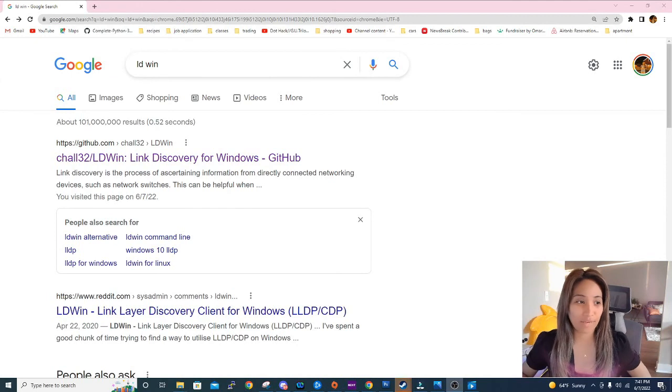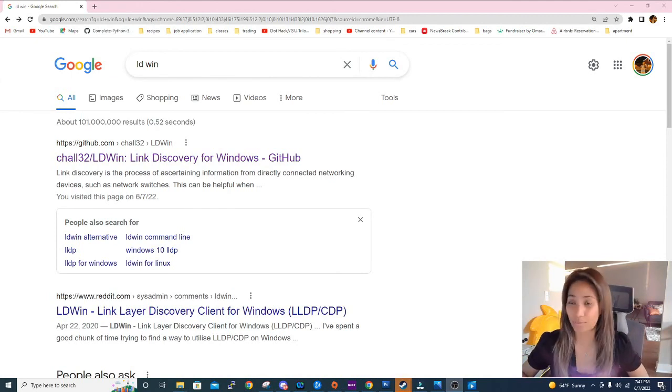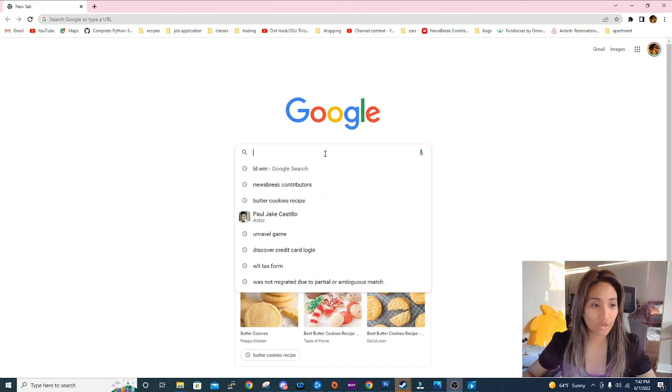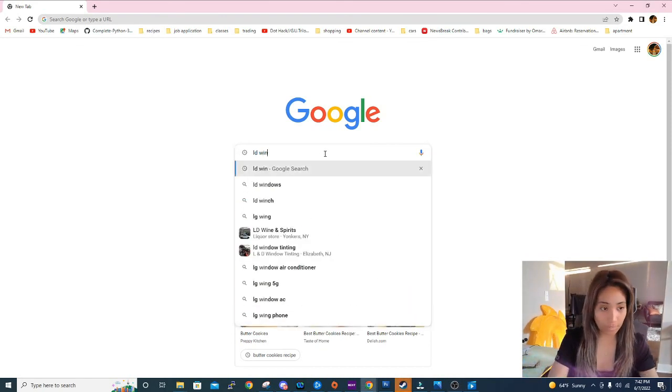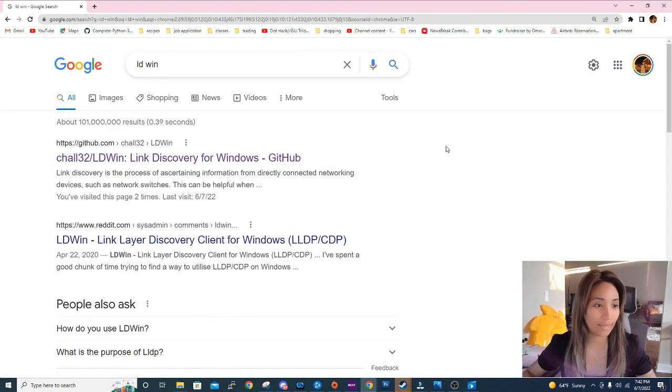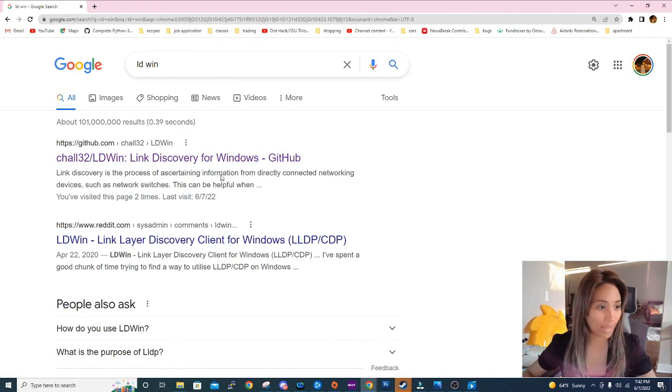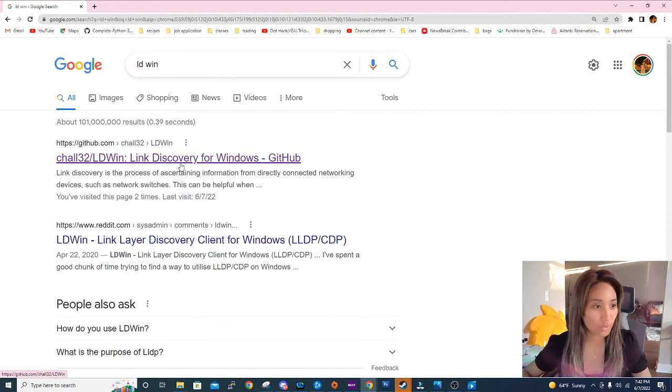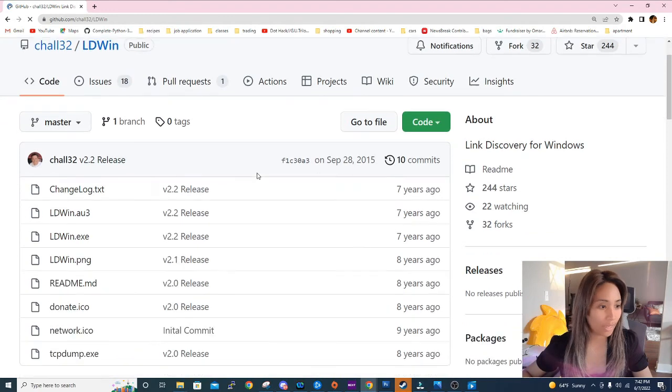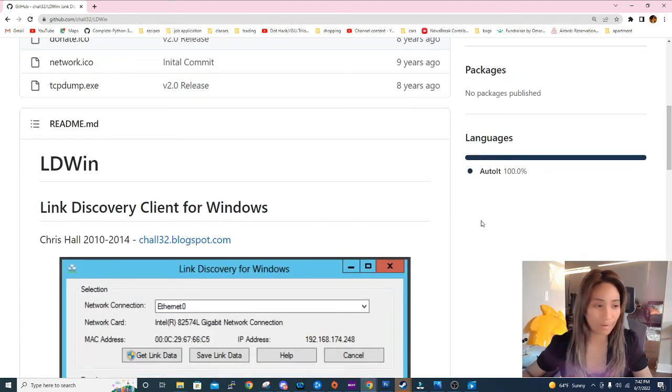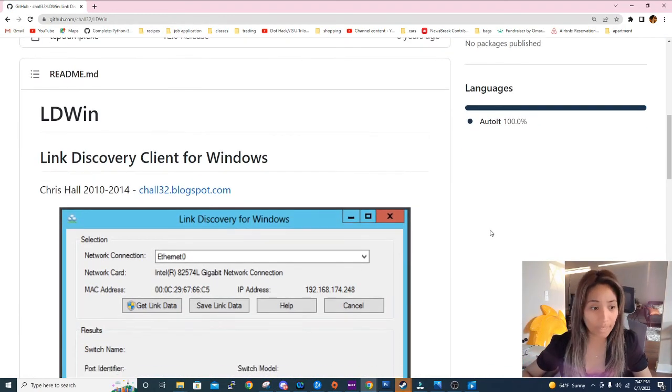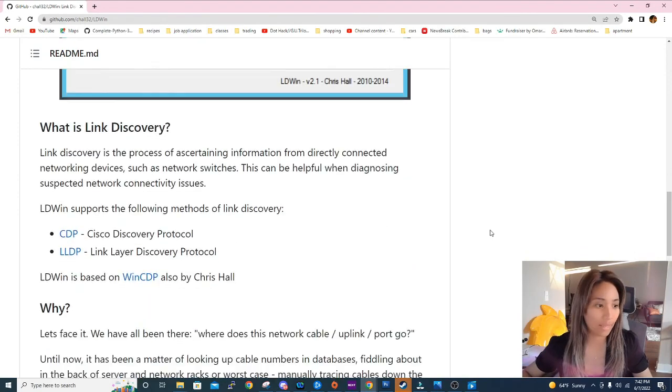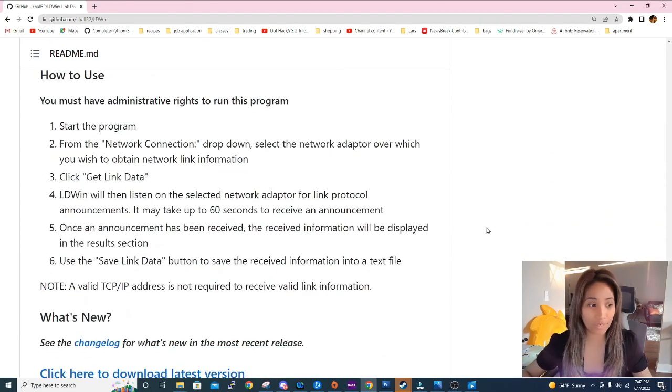Okay, so now I'm going to show you how to find the tool, how to download it, and how to use it. You can just type in LD Win on Google and on the results page you can see right away that it will show up this Link Discovery for Windows, and that's what we're looking for. So if you just click on this GitHub page, it will show you everything about LD Win, what it's about and explanation on how to use it as well.